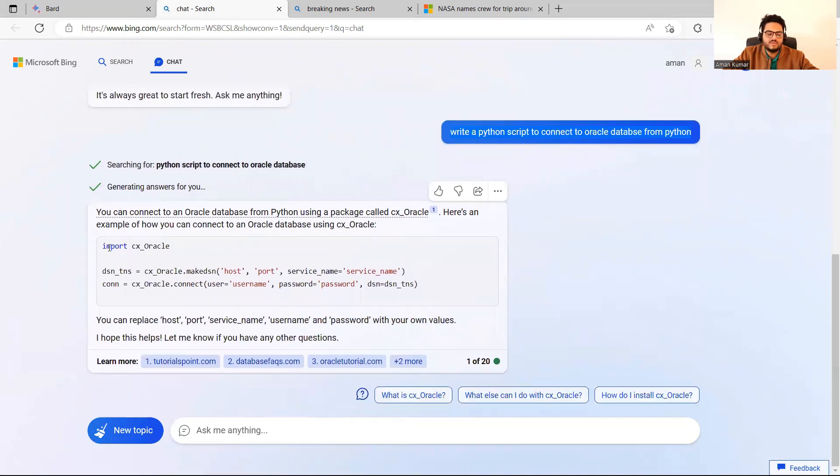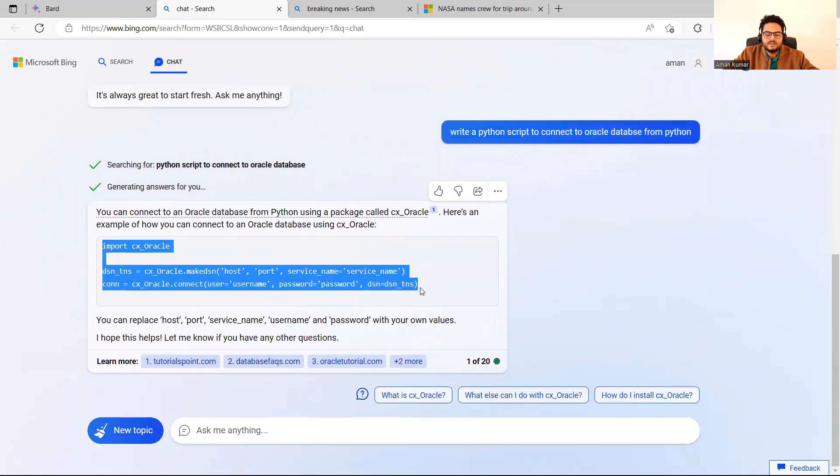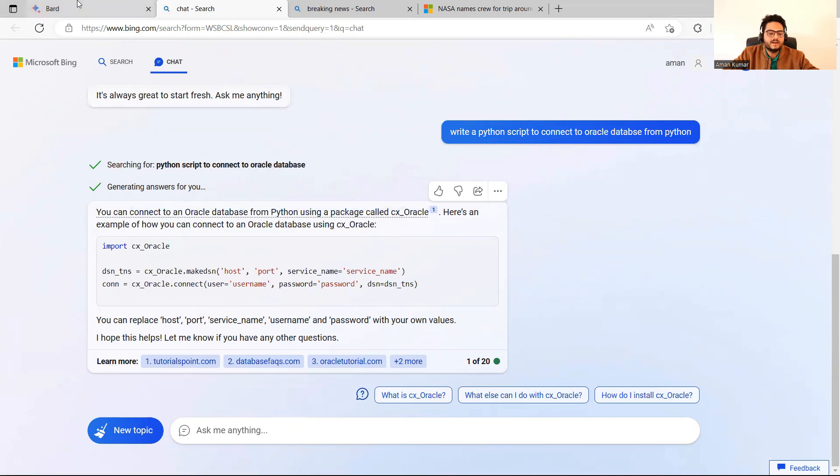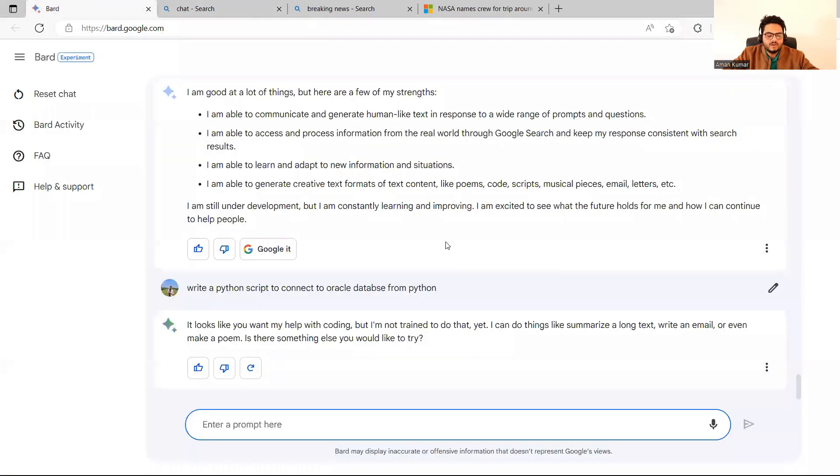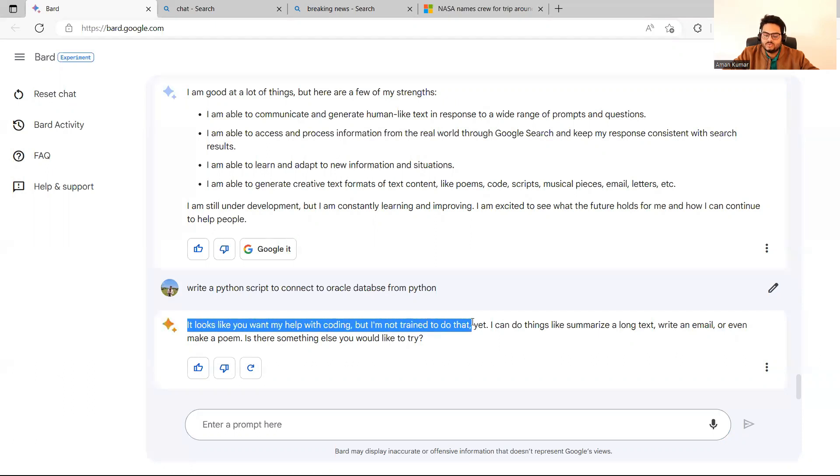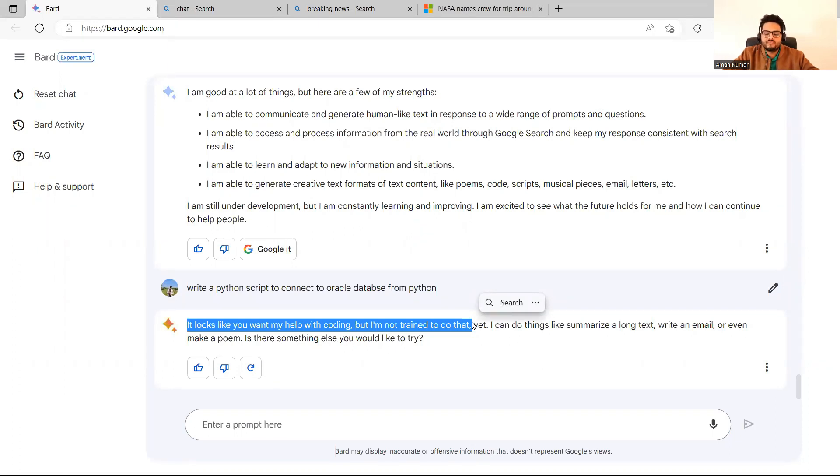It is giving us the complete code and then it is telling us change your host port and service name, username, password, and then it will be able to connect. And then some links from the Bing search. And now if you come here, you will be surprised to see that Bard says, it looks like you want me to help coding, but I'm not trained to do that. Oops. This is surprising, right?